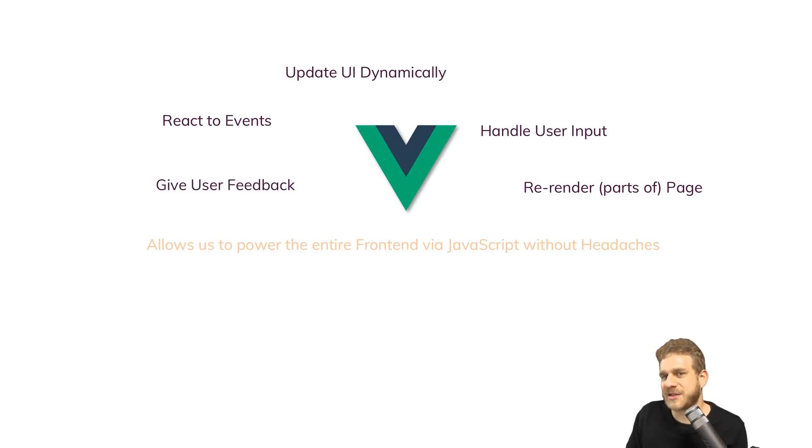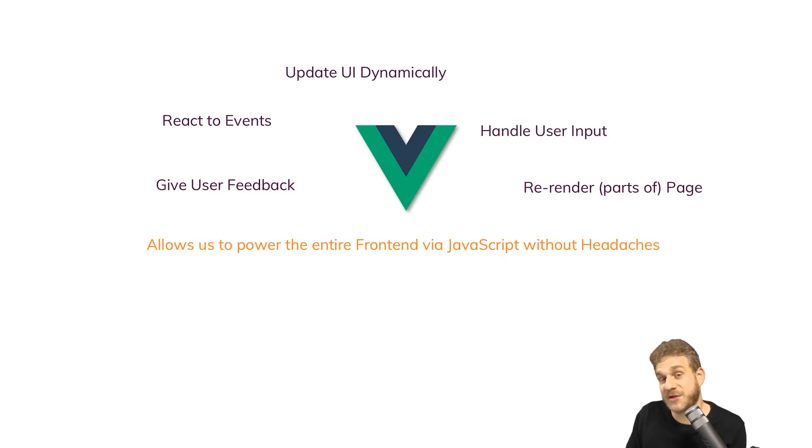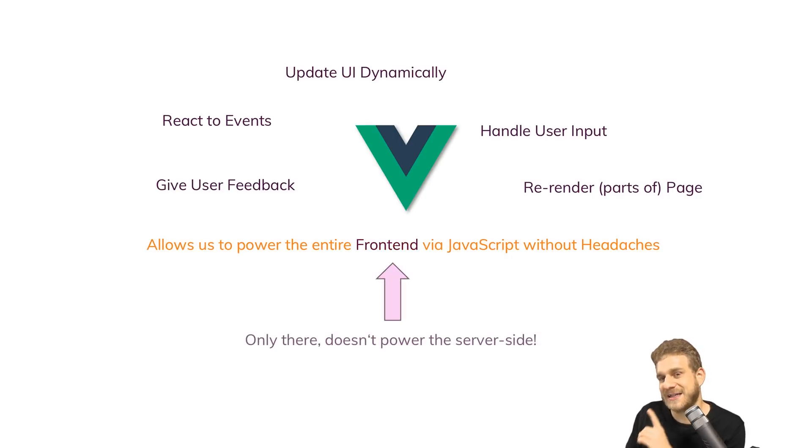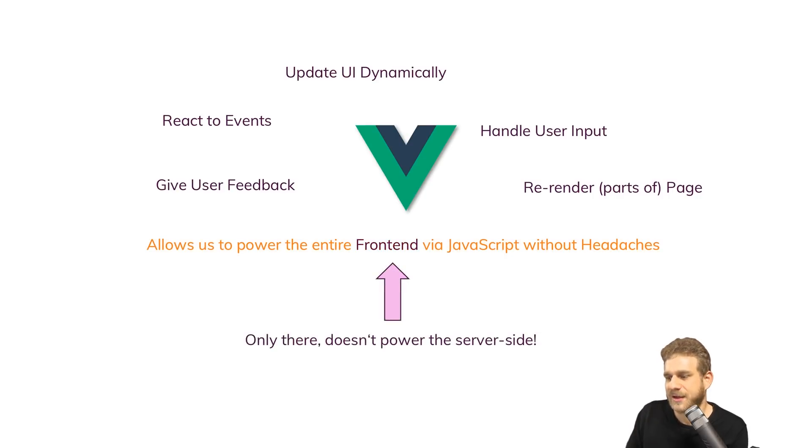It allows us to create an engaging frontend with JavaScript without any problems. That's important, though. We're talking about the frontend, not the backend. It doesn't run on the server.